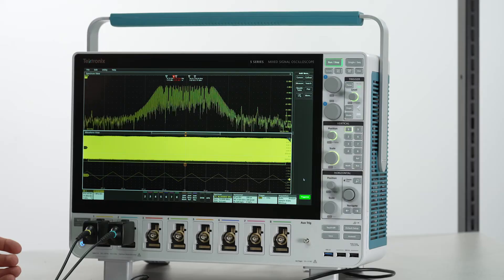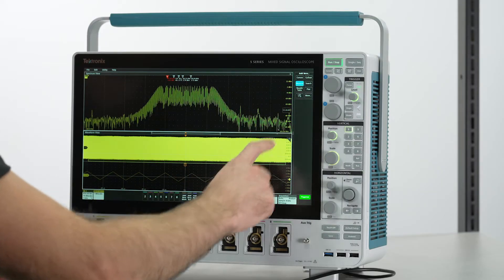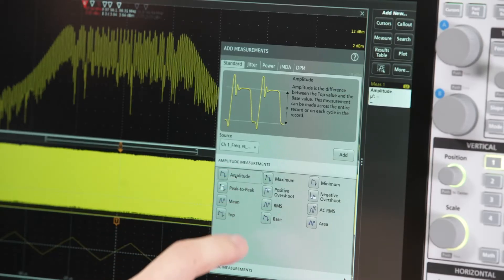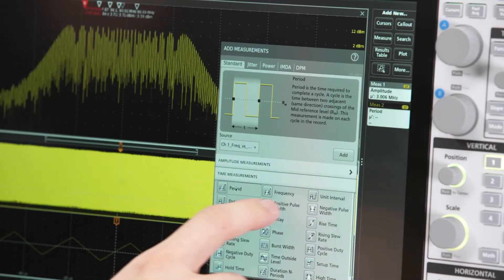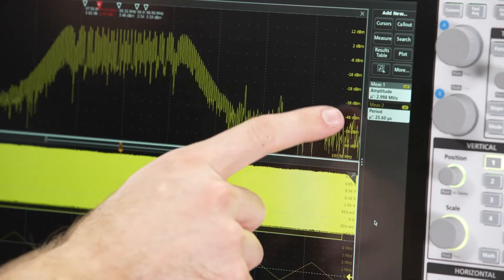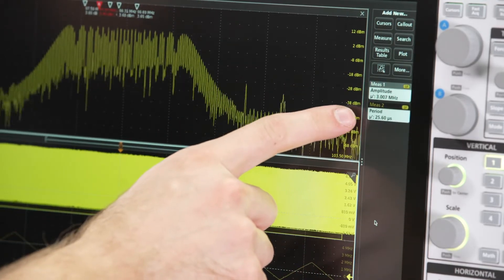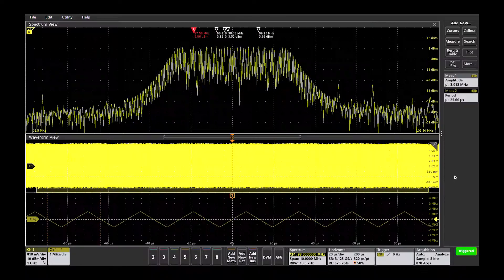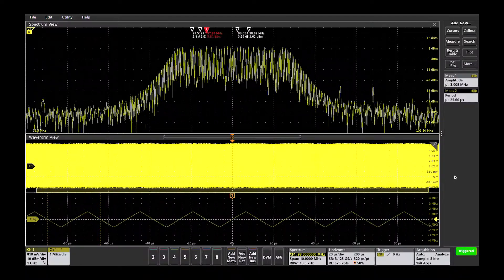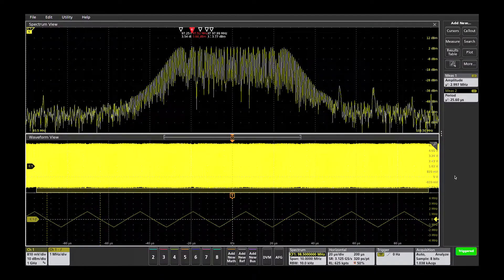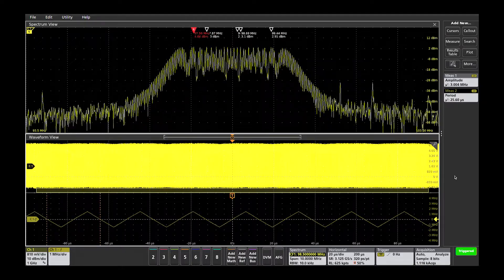Adding a few measurements, we can determine the frequency deviation and period of the triangular modulation. It looks like the spread spectrum clock varies three megahertz from our 98.5 megahertz center frequency with a period of 25.5 microseconds.